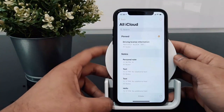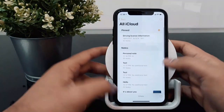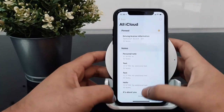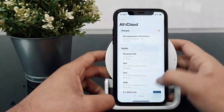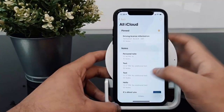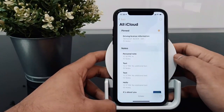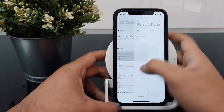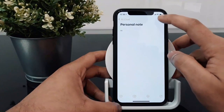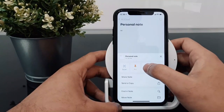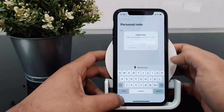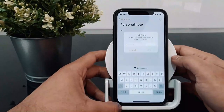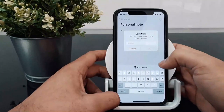Number 4 is Lock Notes. We may have important private information in our notes. To lock a note, click on the note, then click on the 3 dots menu, and then click on Lock. You will then set a password for that note.